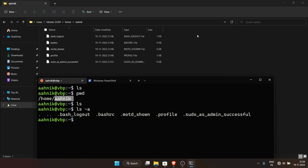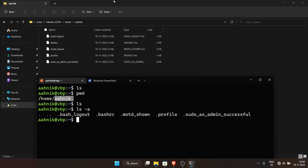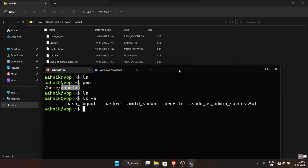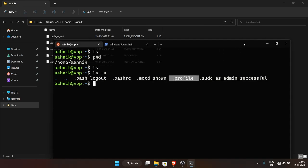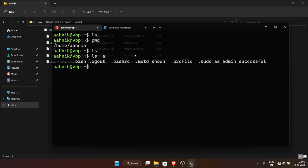By default when you open the Ubuntu terminal, your working directory is the home directory — inside '/home/username'. These dotfiles like .bashrc and .profile each have a function — as you set up more complicated development environments, these files will be required. But for now let's move on.